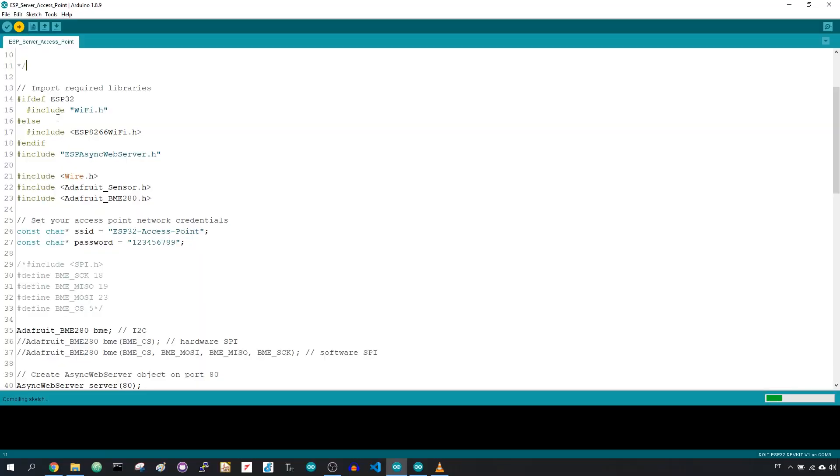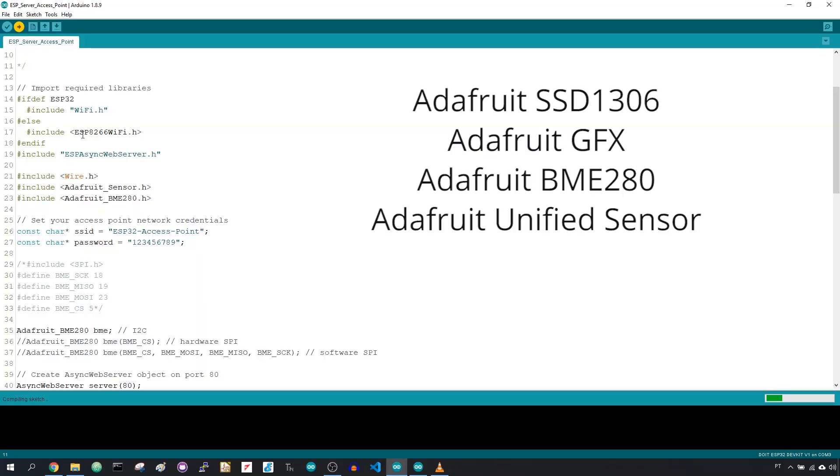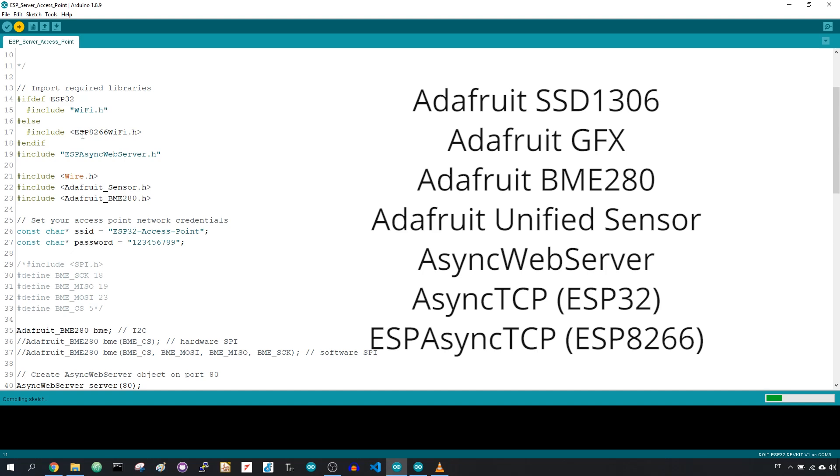To compile the code for this project, you need to install all these libraries in your Arduino IDE.